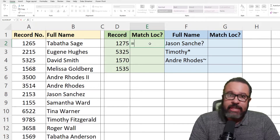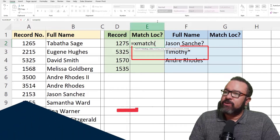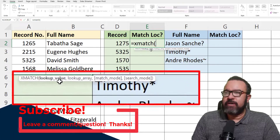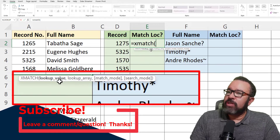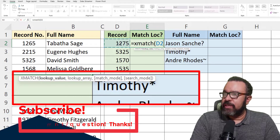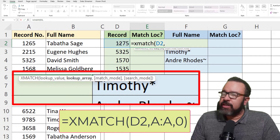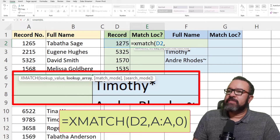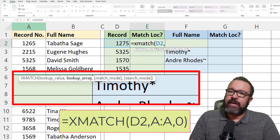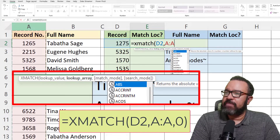You always start with an equal sign, then XMATCH, open parenthesis, and then you can use the guide to tell you what the formula requires. So lookup value — we want to look up 1275. Then insert a comma to move to the next part of the formula. Lookup array means where do you want me to look for 1275? I want to look for it in column A. Click on A to select the entire column, then comma.